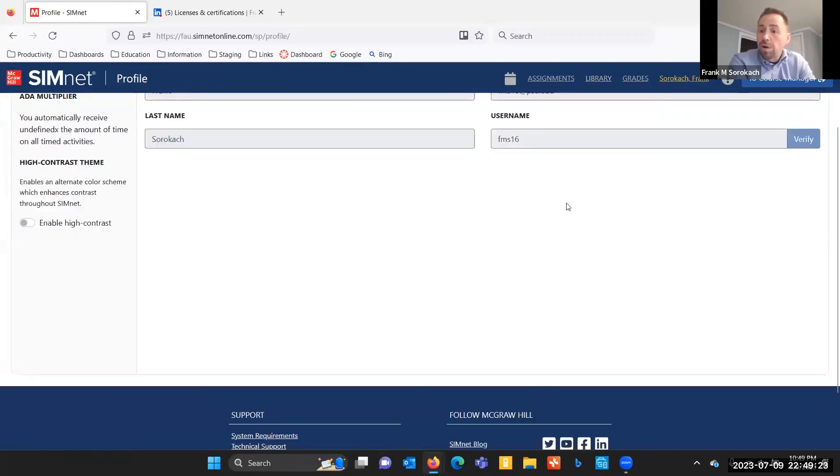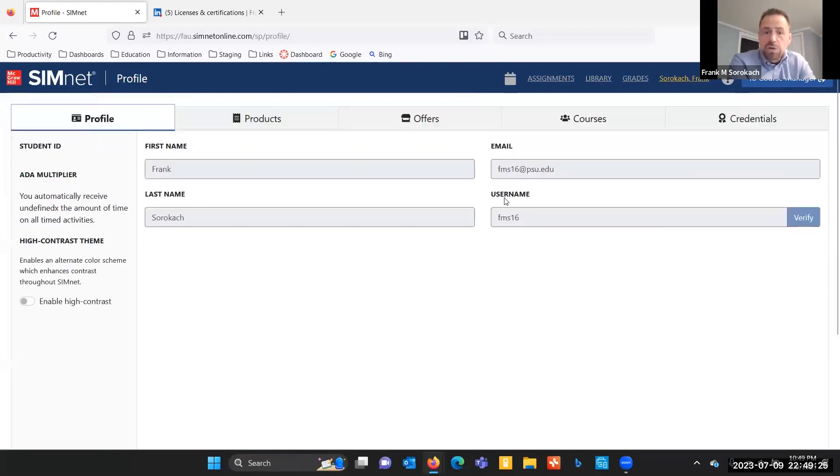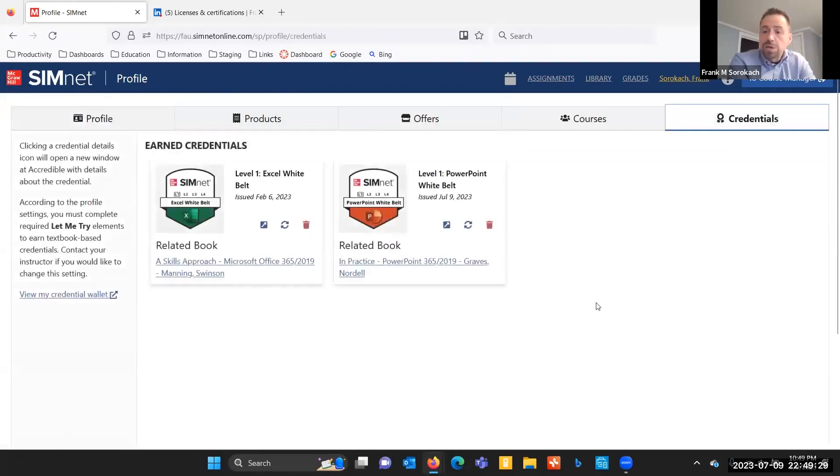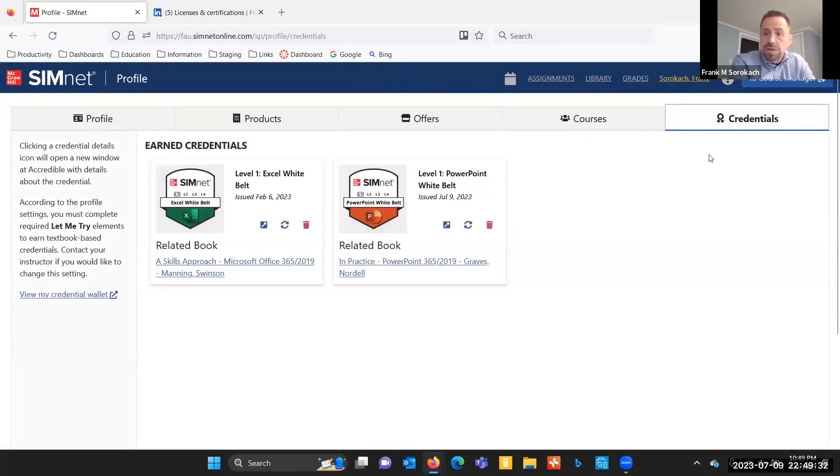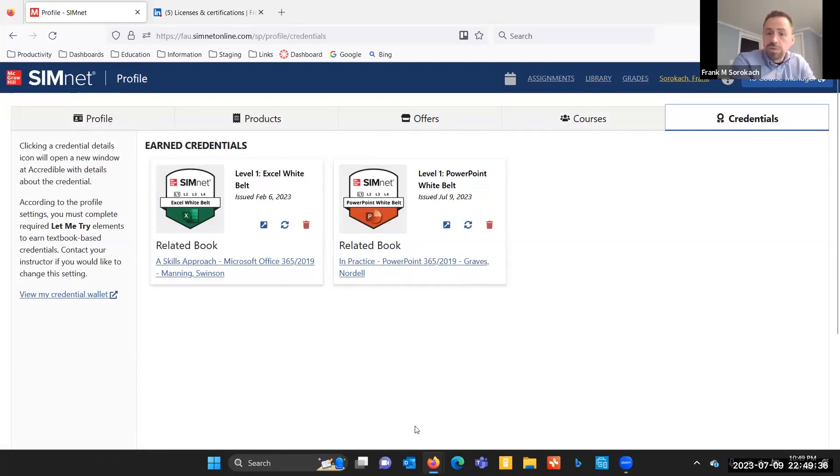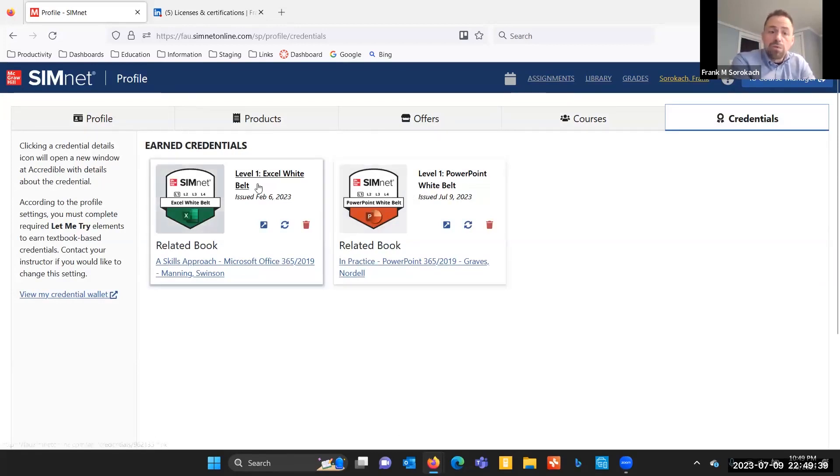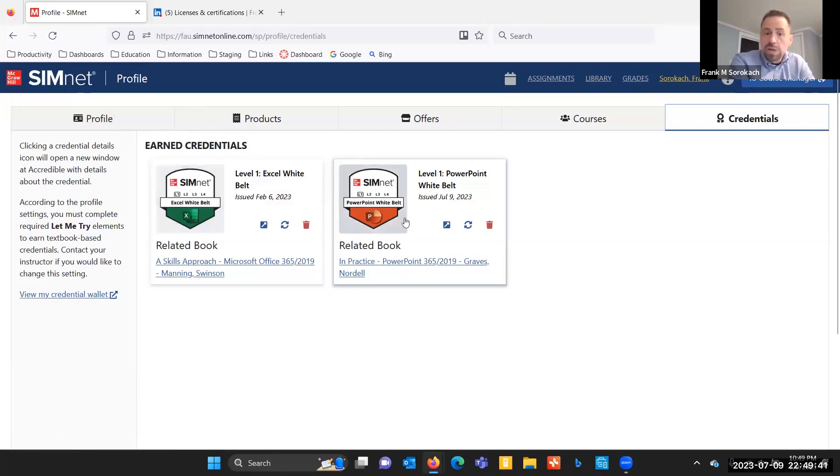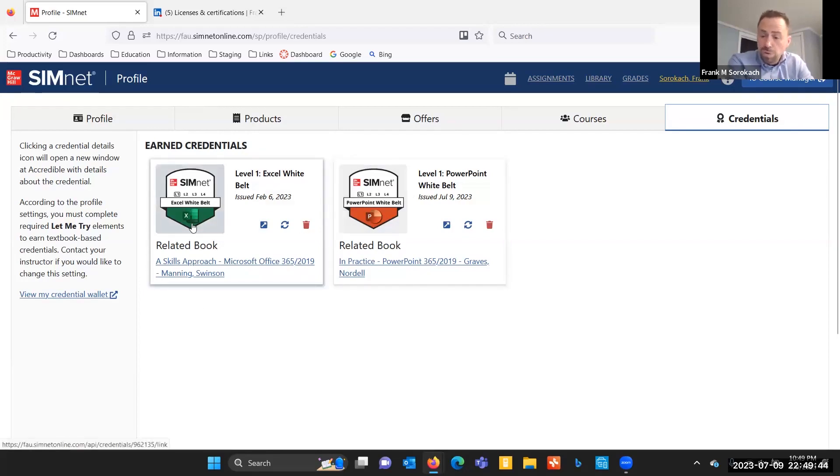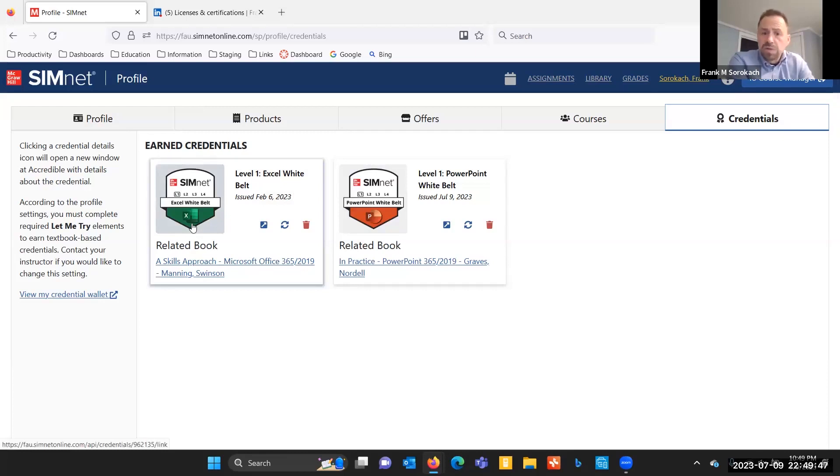If you earn a yellow belt or a black belt, you would need to come into the credentials area. So what I did is I clicked on my name and then went into the credentials link. And here I could see my white belts for Excel and PowerPoint. And as I said, I've already moved this one over. So the white belt for Excel has already been put onto my LinkedIn profile.